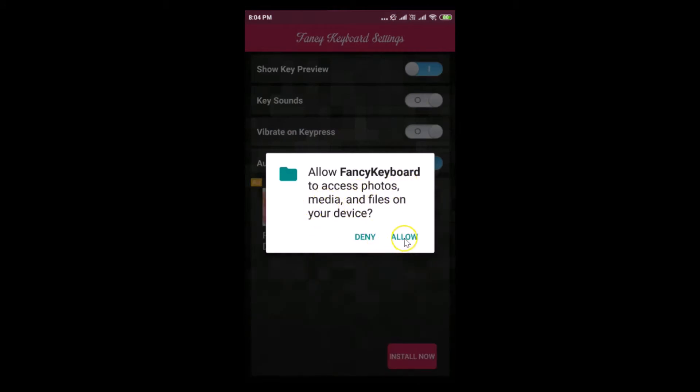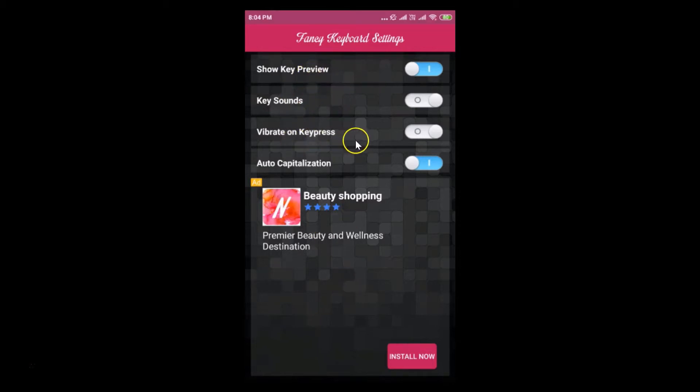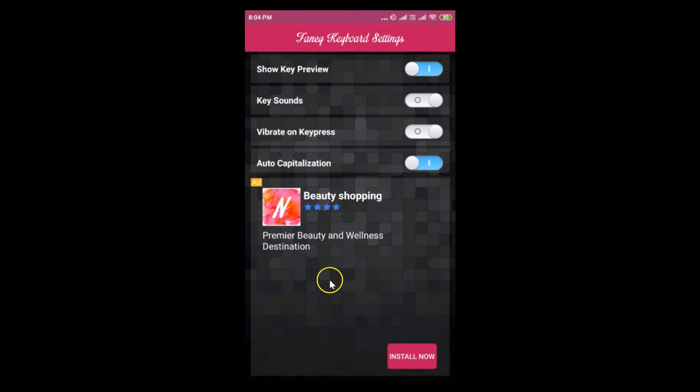It's asking some permissions, so just tap on this allow button. Here we have more options like stroke key preview, key sounds, vibrate on key press, auto capitalization. Let it be default and let's come out from this app.